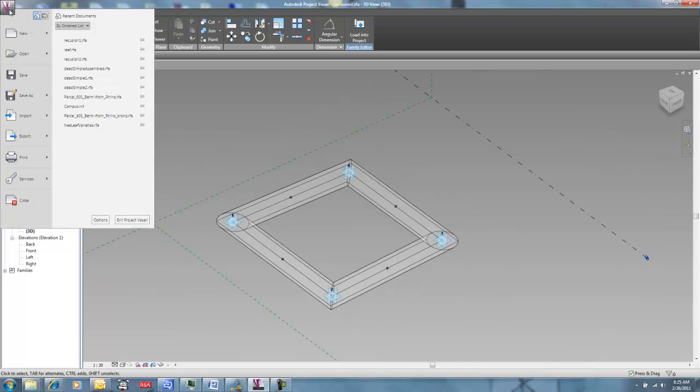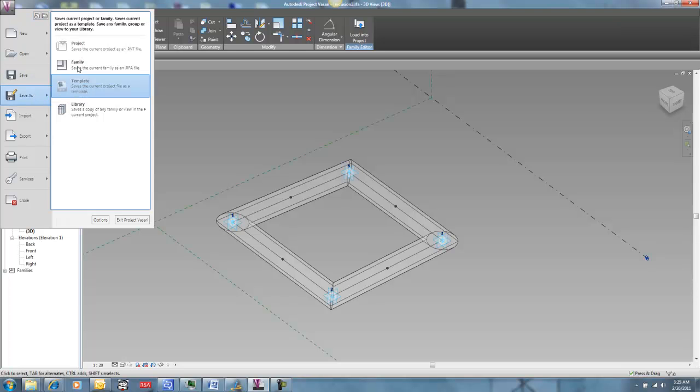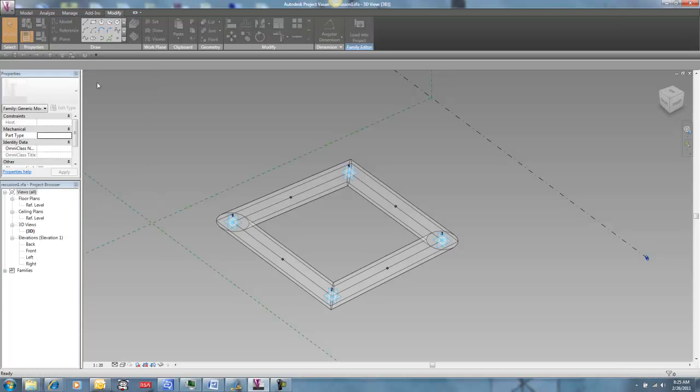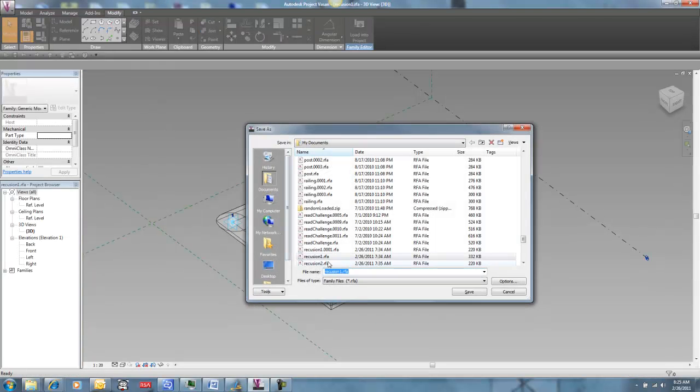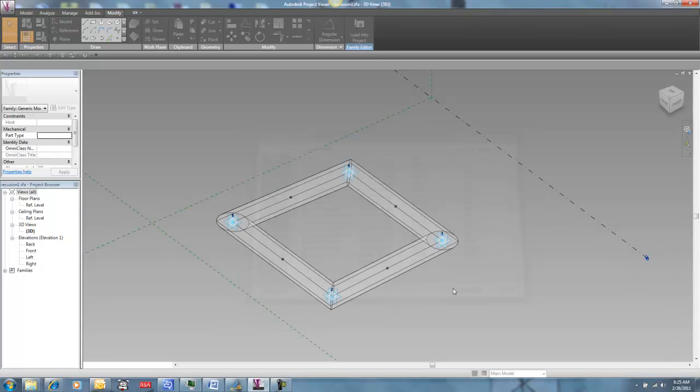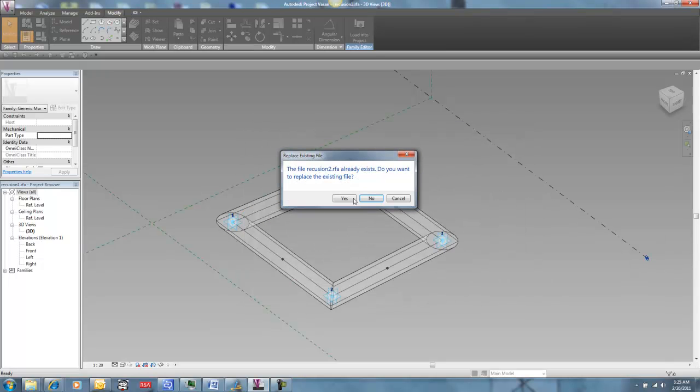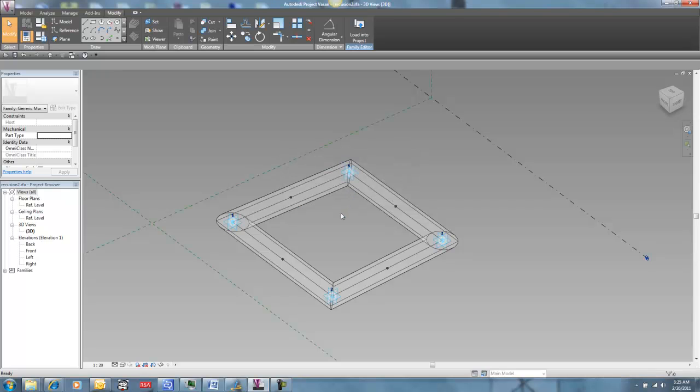And then I'm going to save it as recursion 2. I'm going to overwrite that earlier one that we made. Yes, I want to overwrite it.